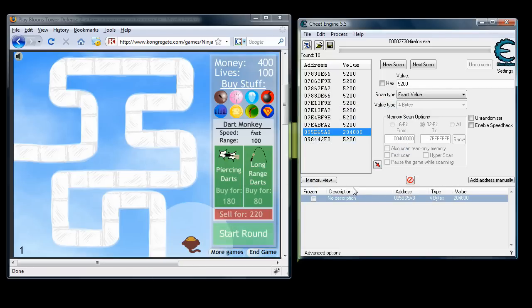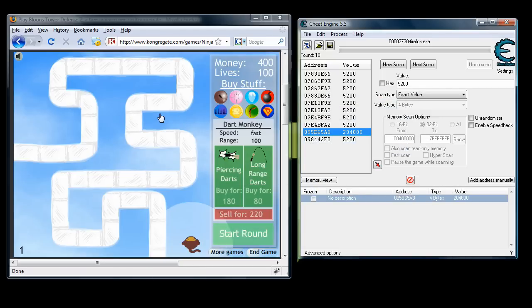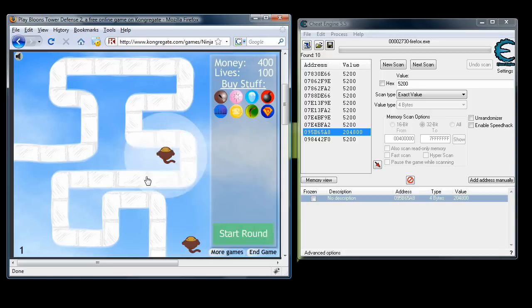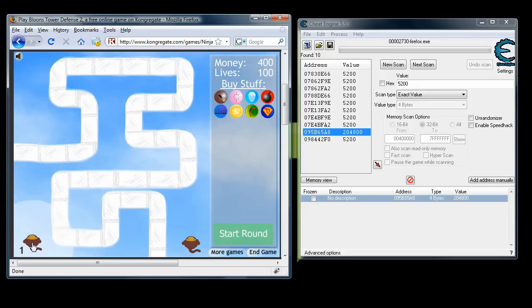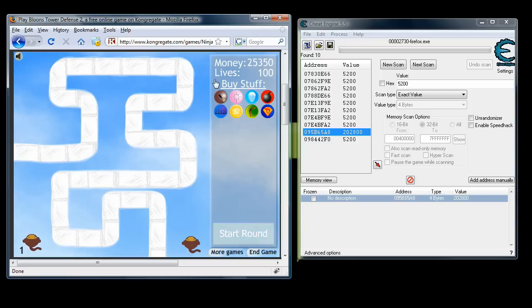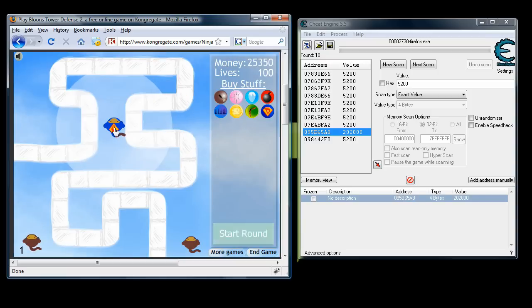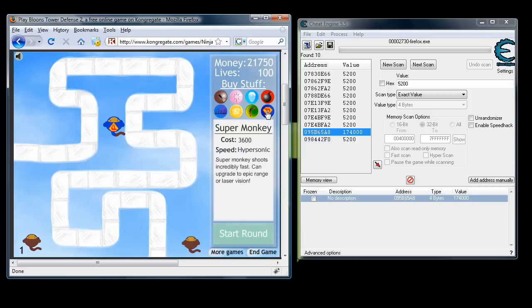Now go back into your game and spend some money again. When you do, you can see that that value has changed completely different from what it was before. So we now have a ton of money in this game and we can start buying the super monkeys right away.